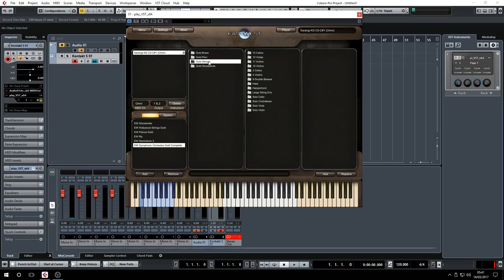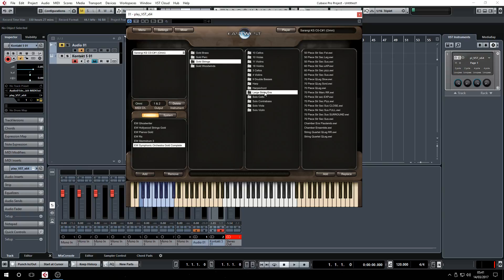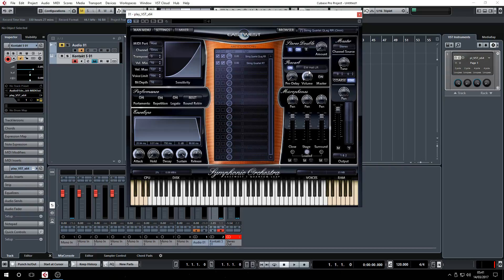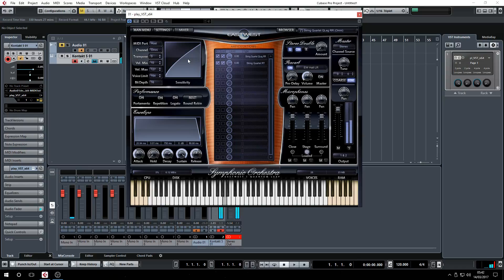Let's try some strings — large ensemble — let's try a string quartet. Seems very quiet, let me add a wee bit of reverb. There we go.